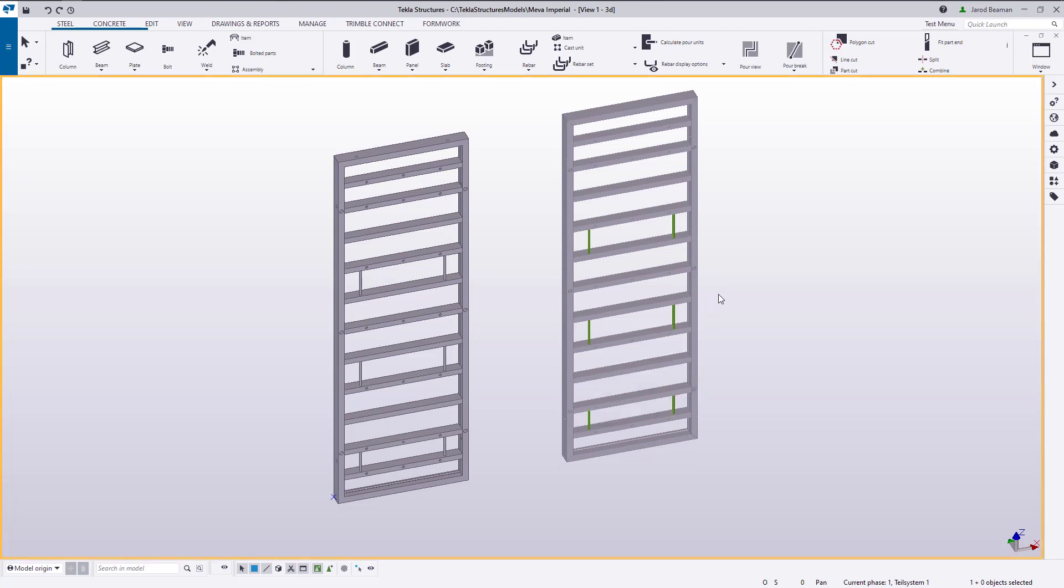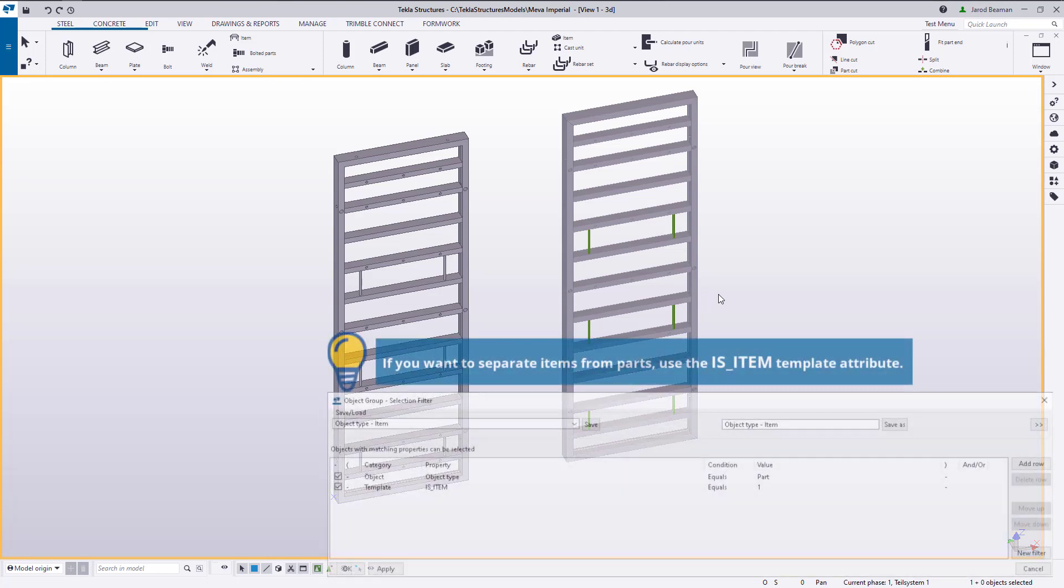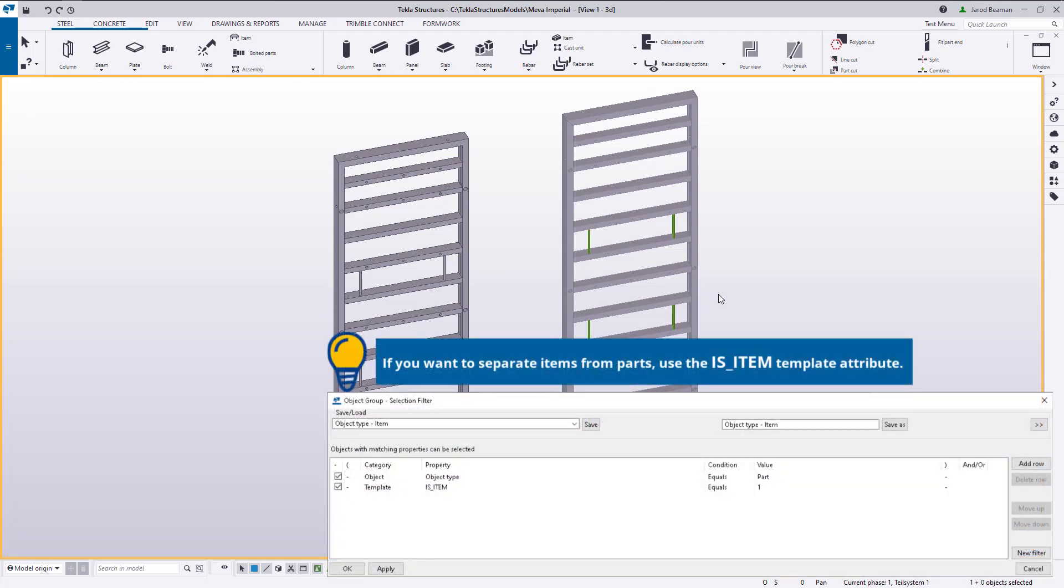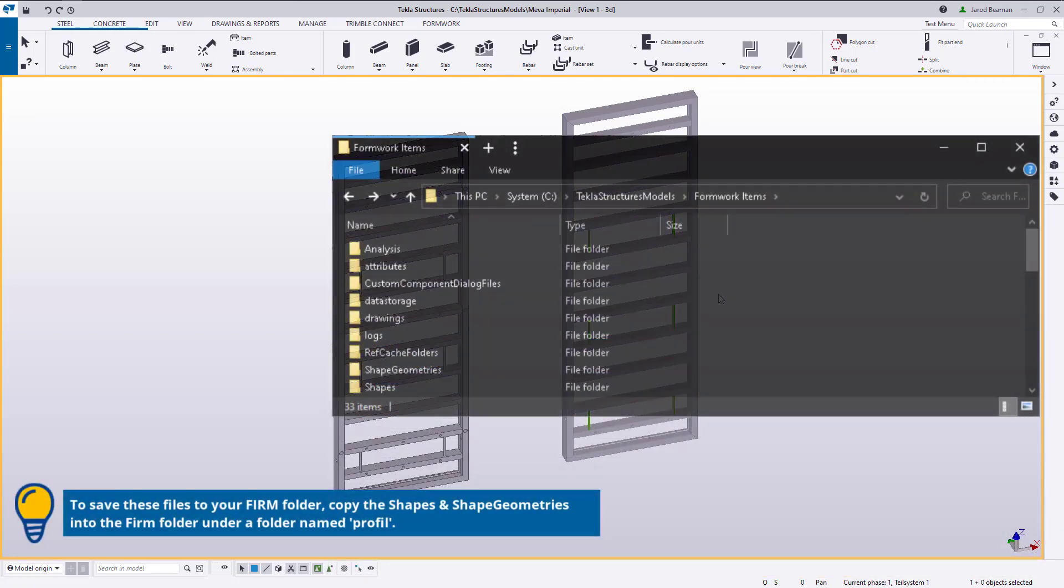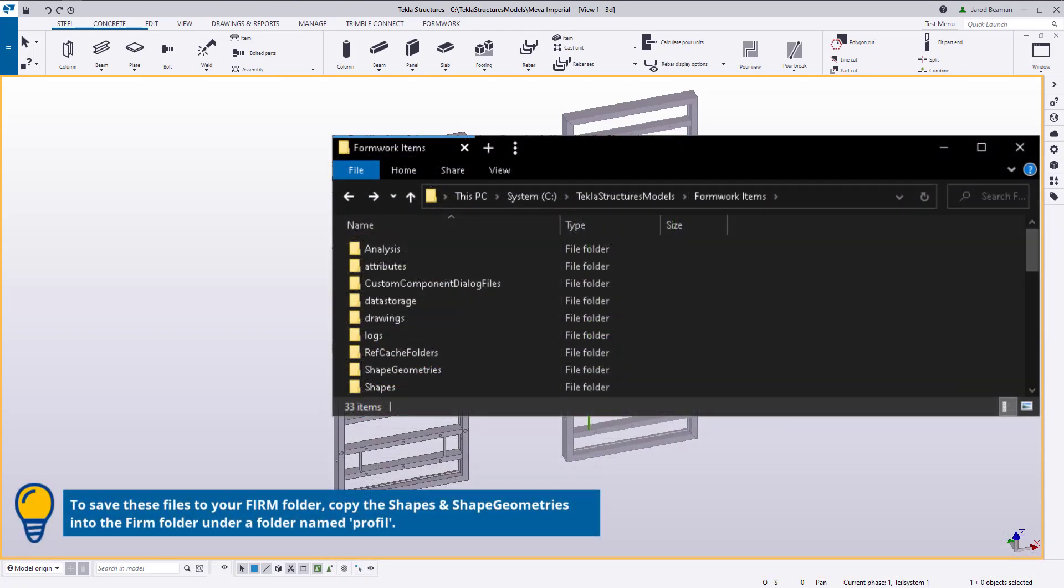Items are represented in drawings and reports just like any other steel or concrete part. If you want to separate items from parts, use the is_item template attribute. When you create or import an item,